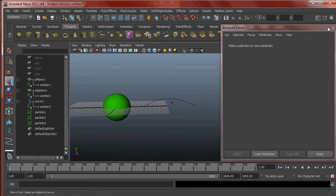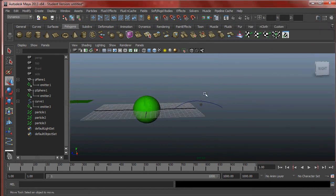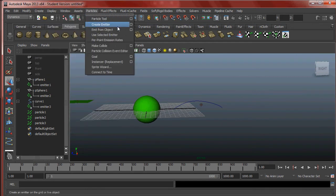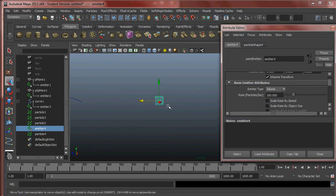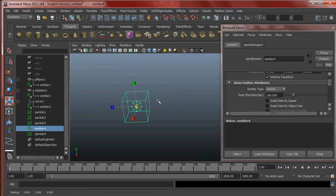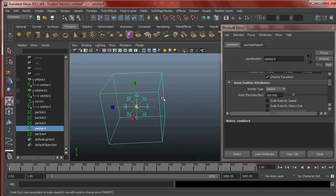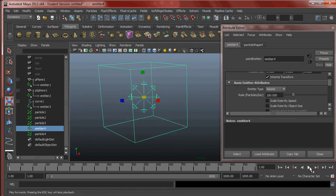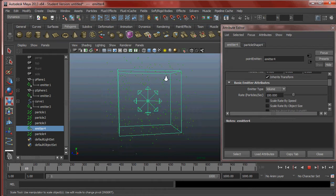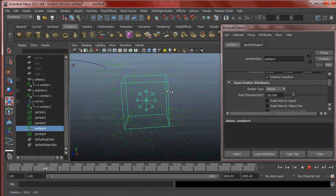So Surface emanates from the surface of objects, and Curve emanates from the overall curve. Let's create a new emitter and look at one more type — the Volume emitter. Volume emitters — scale will now affect the emitter. Basically, particles will only be emitted within the volume, so it's an easy visual way to approximate what particles are.